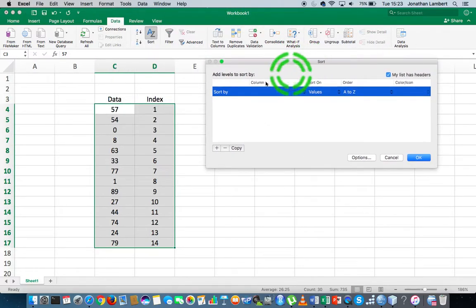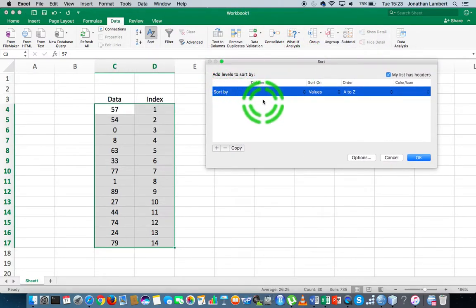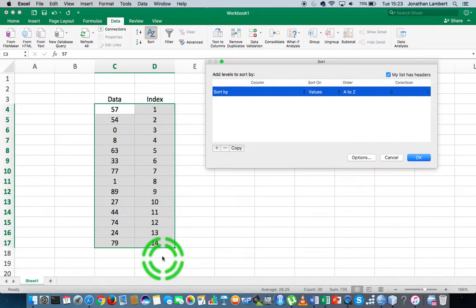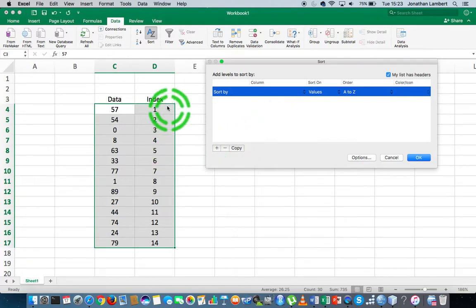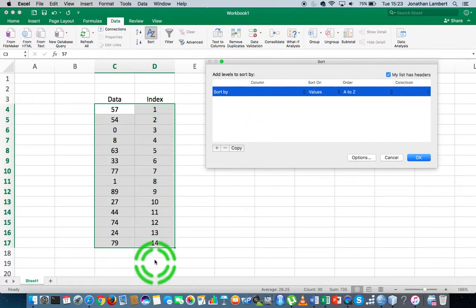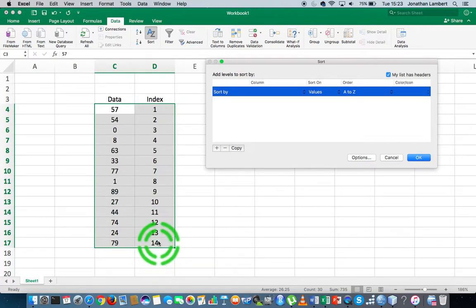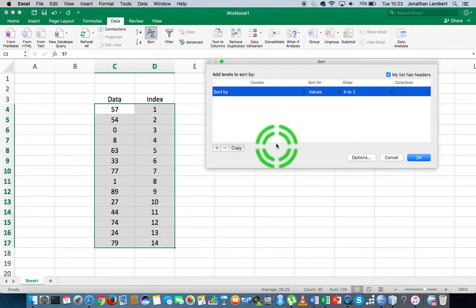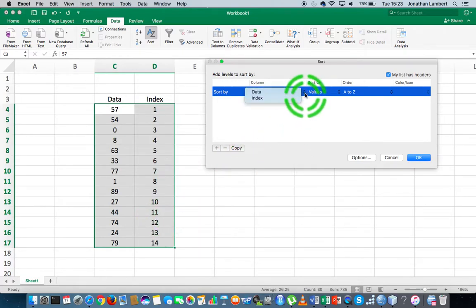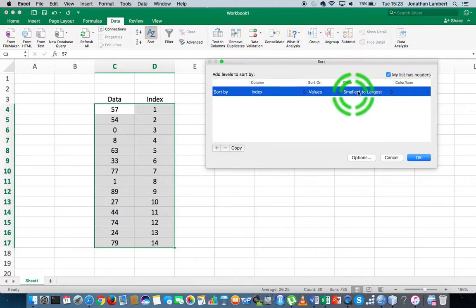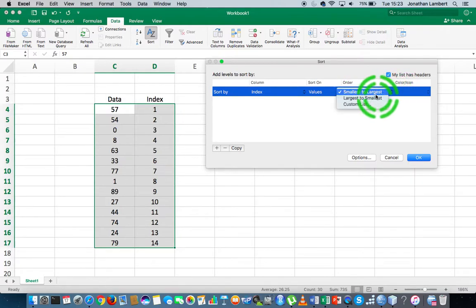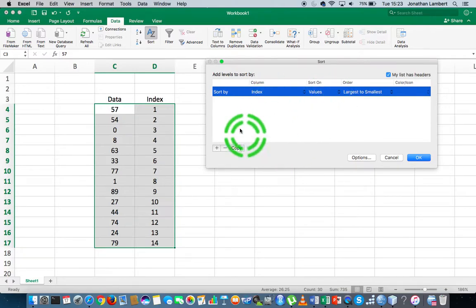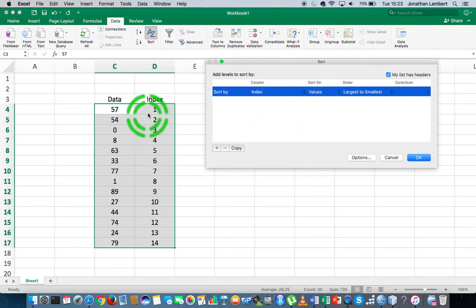Now what I'm going to do is specify the column I want to sort, but this time I'm going to sort the index column numbers because they're all in order. Instead of ascending from smallest to largest, I'm going to do it in descending order from largest to smallest. So I'm going to sort on the index column based on largest to smallest.